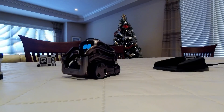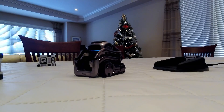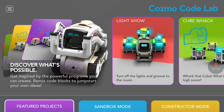Yes, it is different, Cosmo. Look at this — it's very very different. So let's have a look first at the tabs at the bottom. You have Featured Projects, Sandbox Mode, and Constructor Mode.